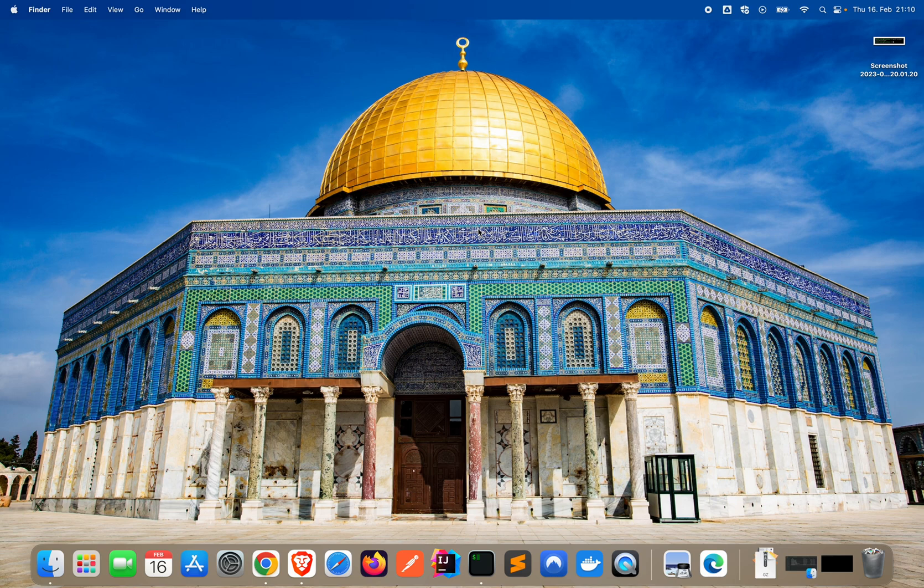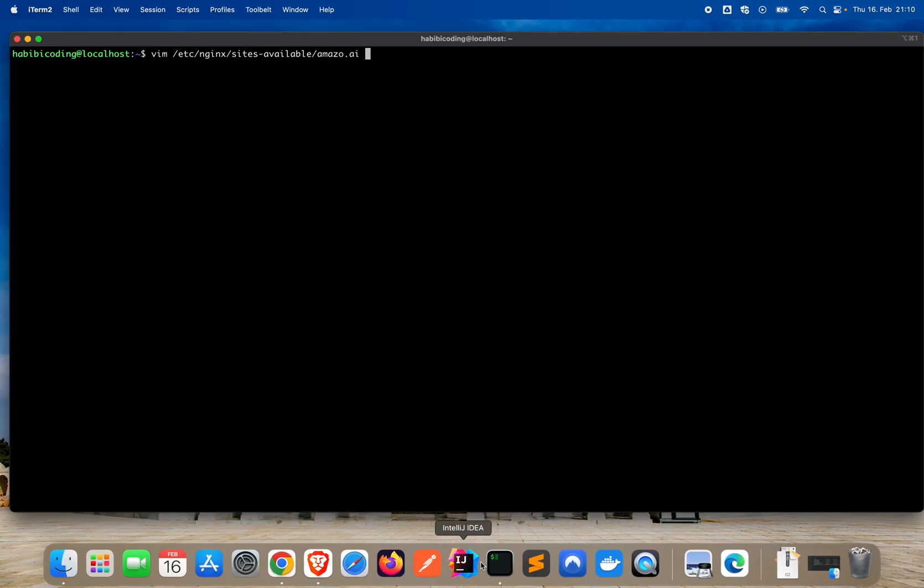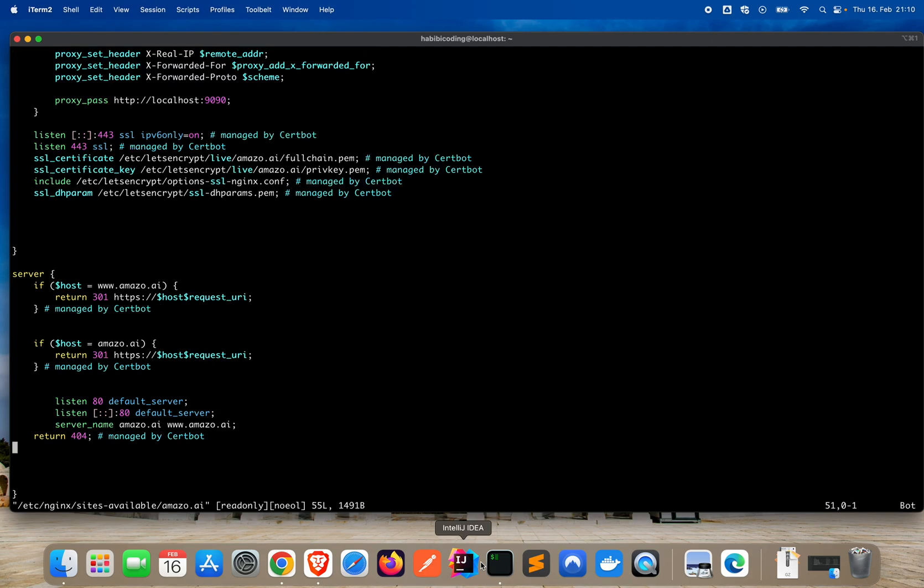Marhaba, wassakhla, ya shabab! So in the last video we were able to configure nginx the reverse proxy and we also installed certbot.